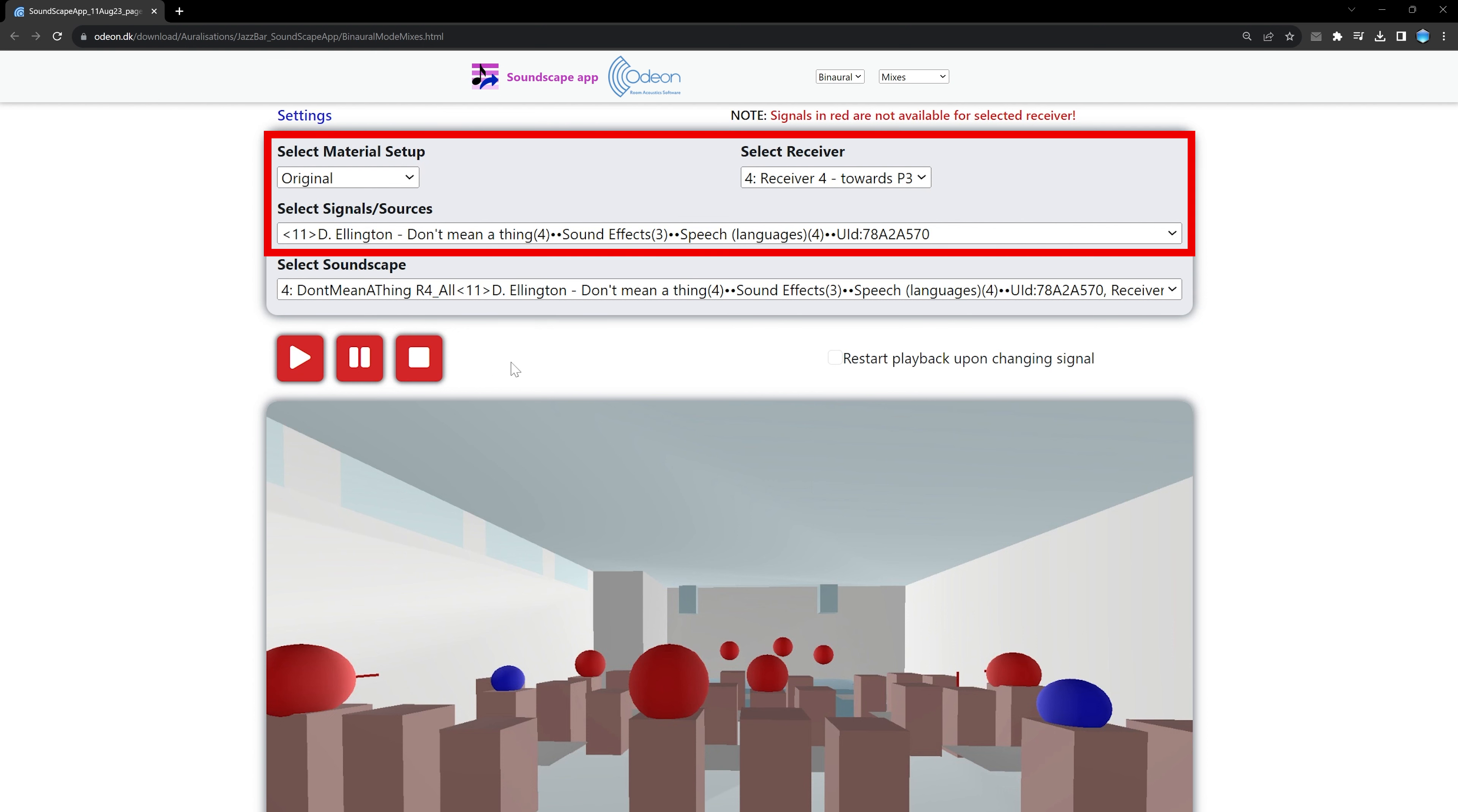You can change receiver positions, input signals, and material configurations, all seamless and in real-time.